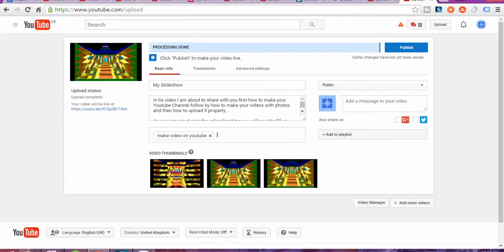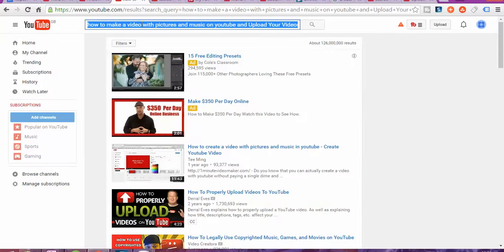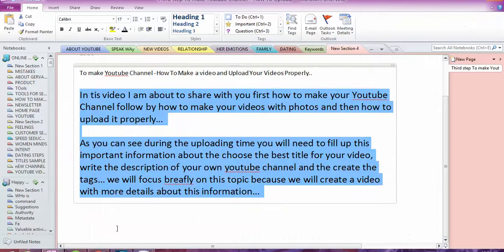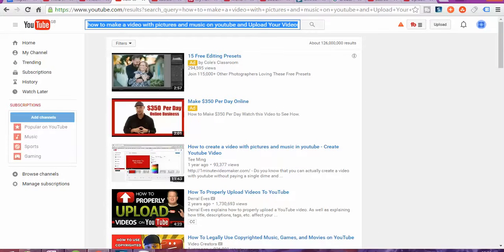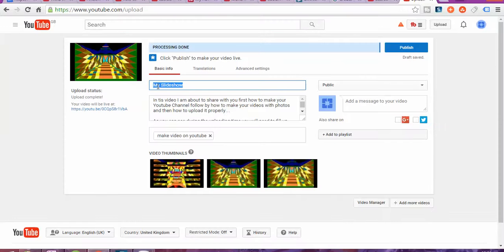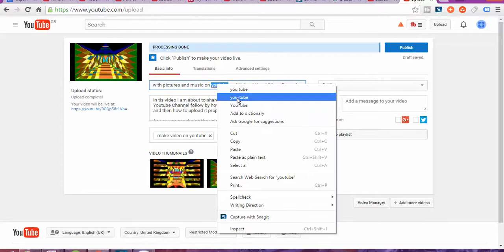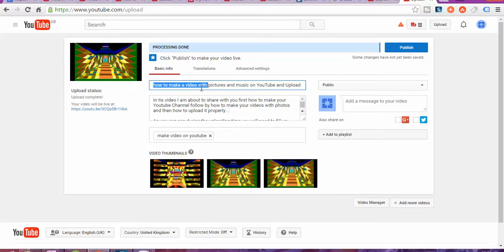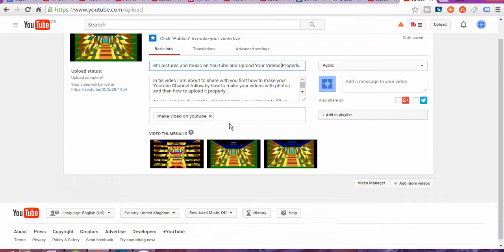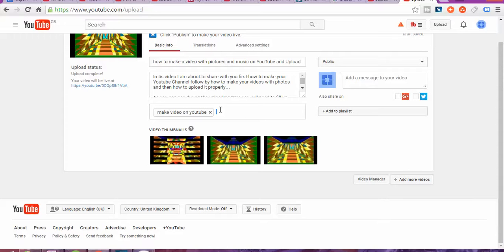For the tags, I'm going to put them according to my title. I can create my title as: 'How to make videos with pictures and music on YouTube and upload your videos properly.' Fantastic — that is the title, and I can copy that for the tags as well.